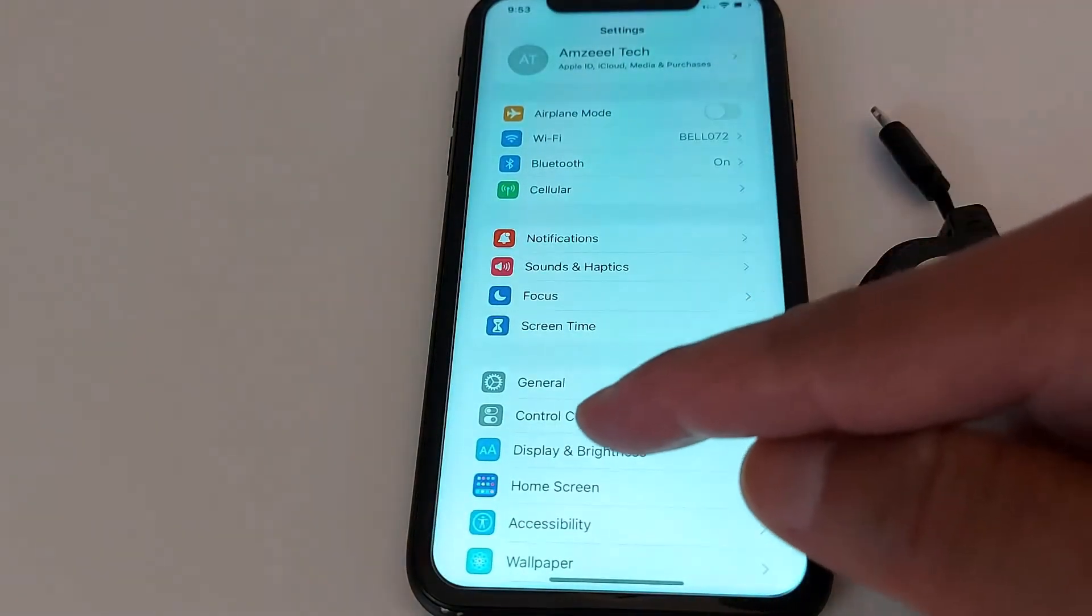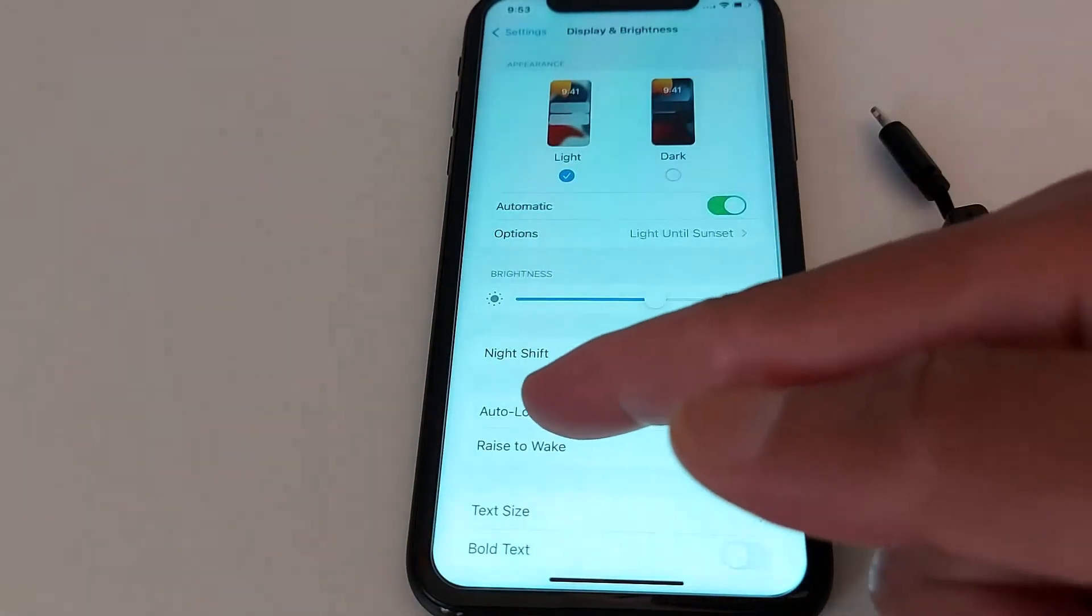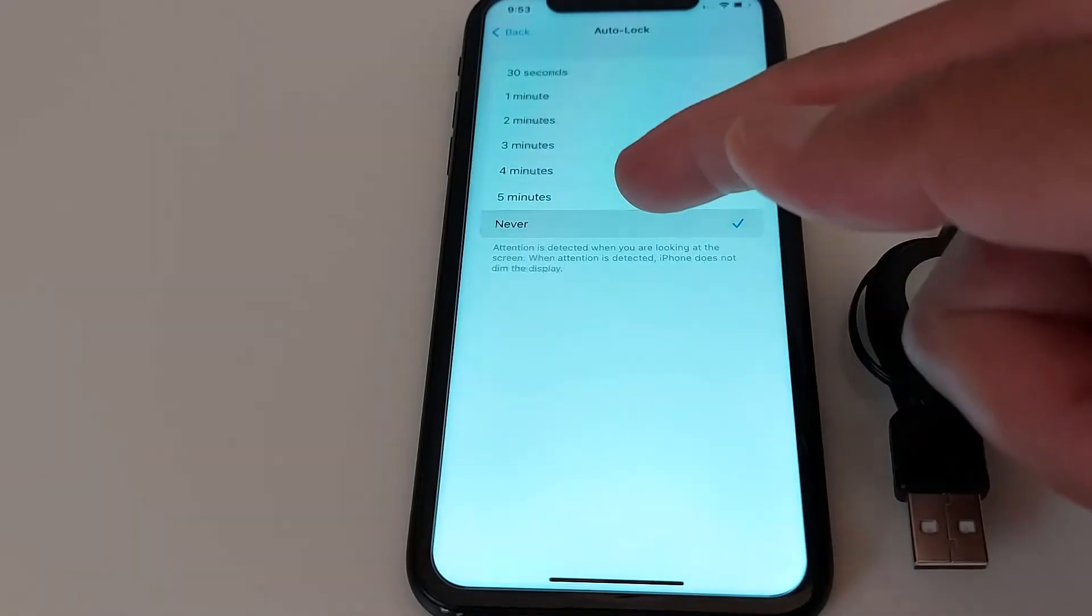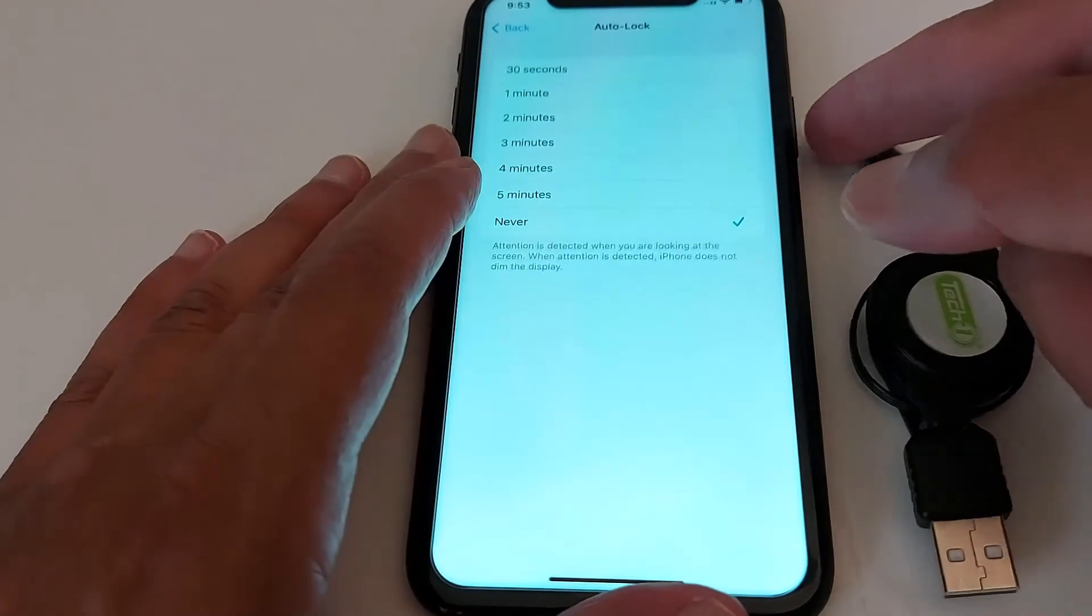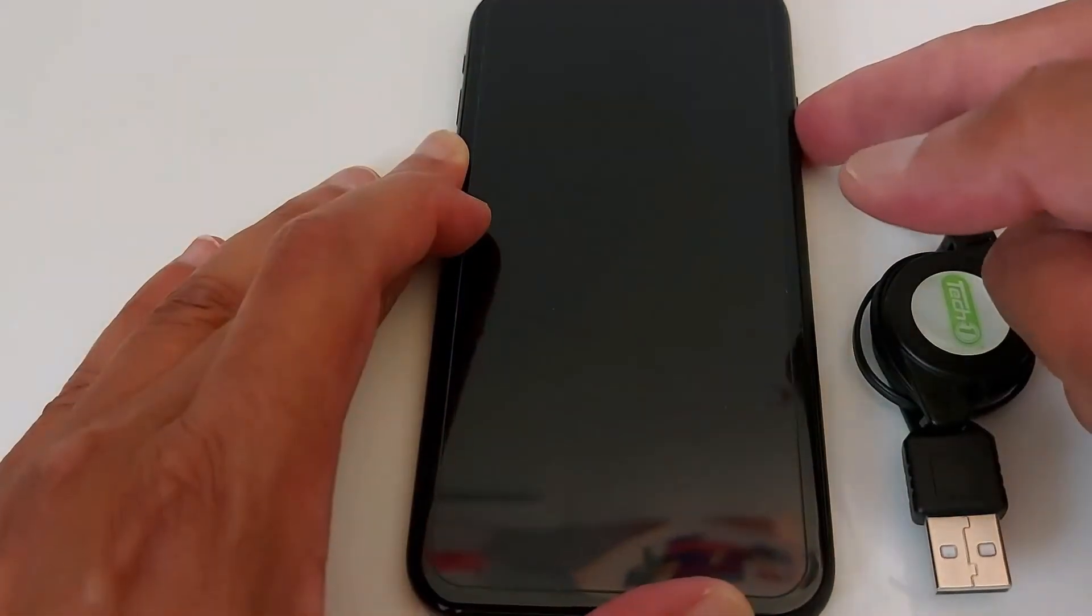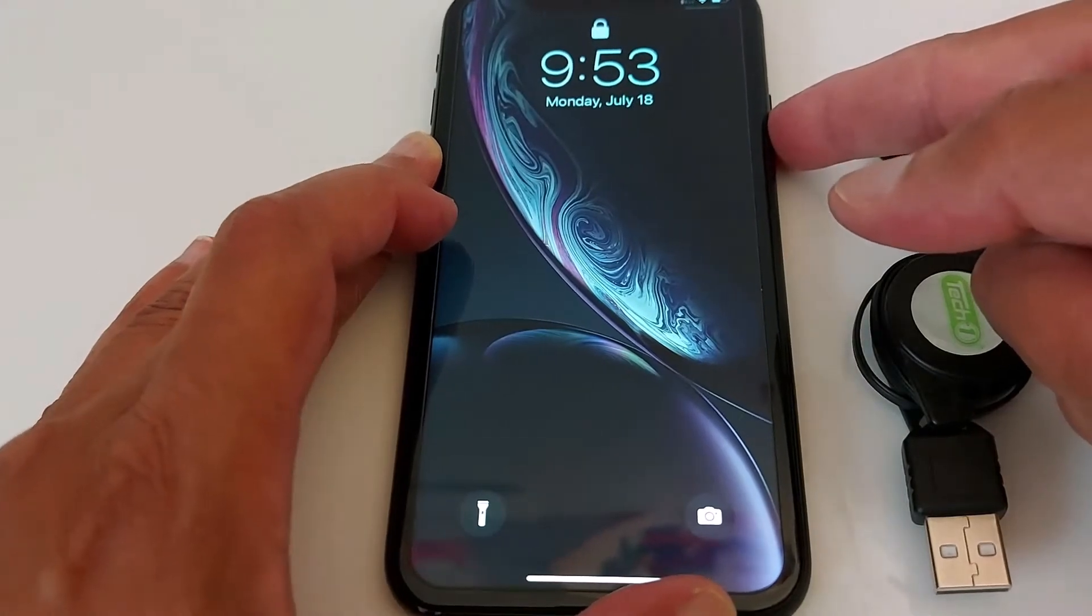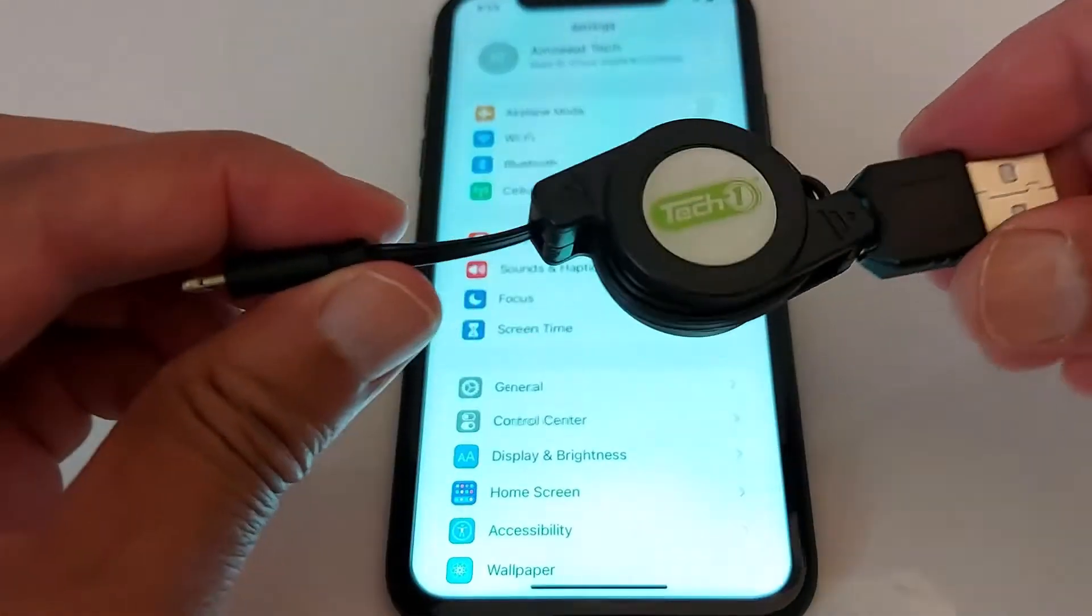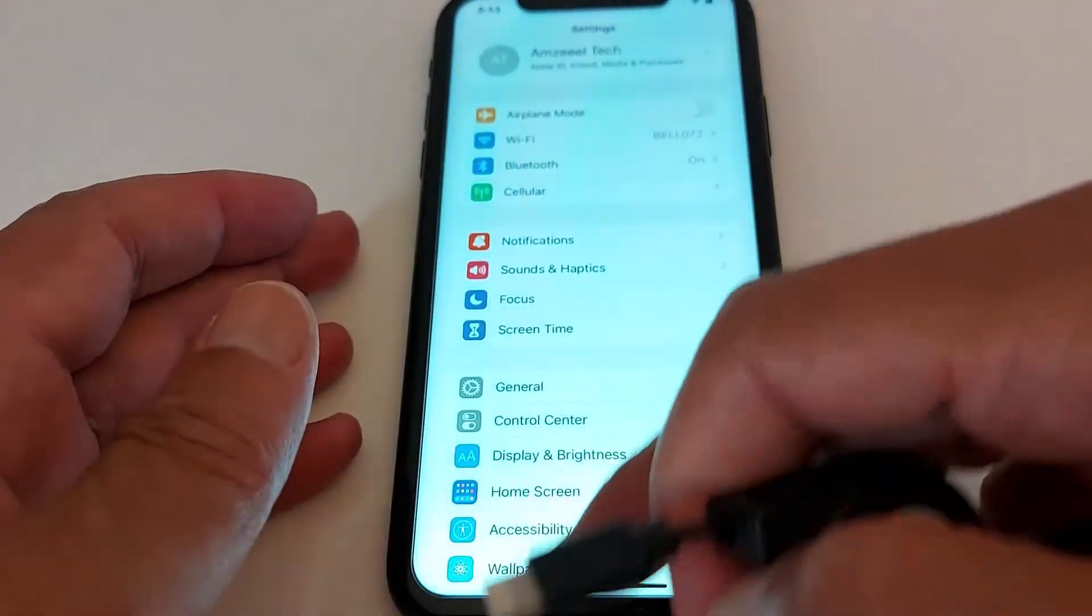Look for Display and Brightness, and put your auto-lock to Never. Make sure this option is on Never because if your iPhone screen is locked, you will not be able to make the transfer. If it's locked like this, your documents will not be transferred.